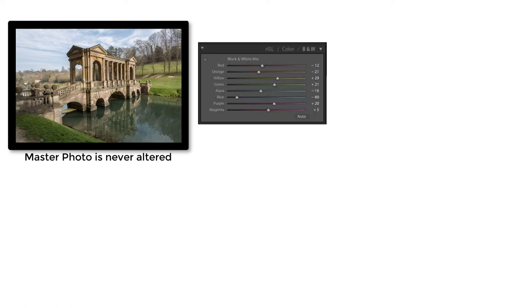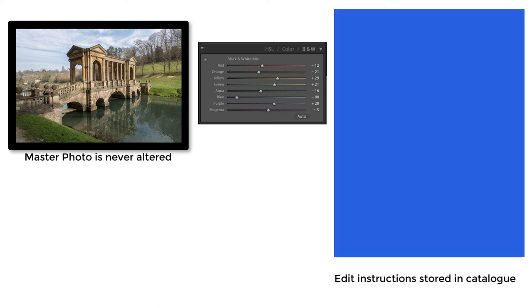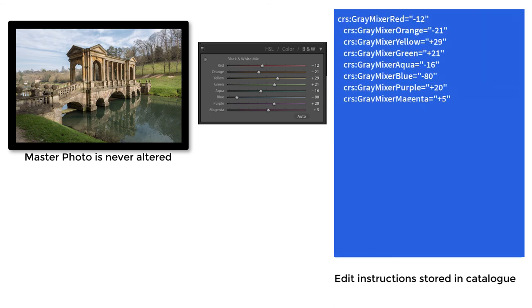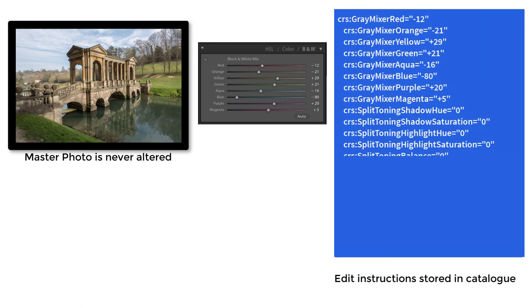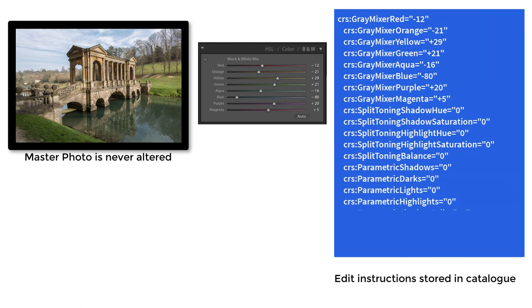Let's assume we want to make a black and white image of this bridge. We first select it and then start making adjustments to the controls in the develop module. Instead of making changes directly to the master photo, the adjustments we make to the sliders simply cause a series of simple text instructions to be written to the photo's record in the catalogue in real time.